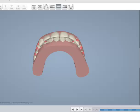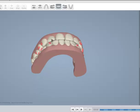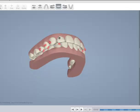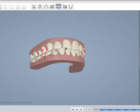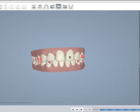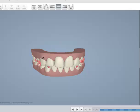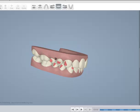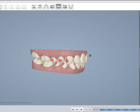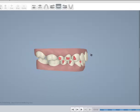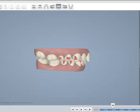You can see this is a fairly old ClinCheck, so at the time we didn't have the power ridges. Today, if we had to redo this ClinCheck, I would request that power ridges be positioned on the upper incisors.